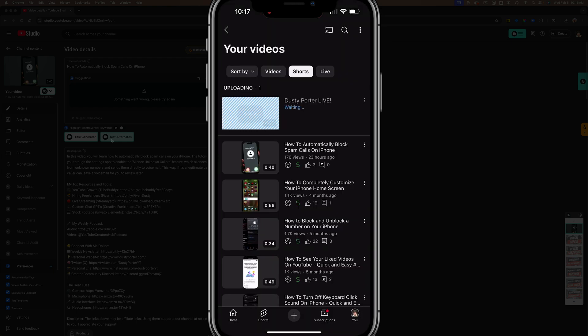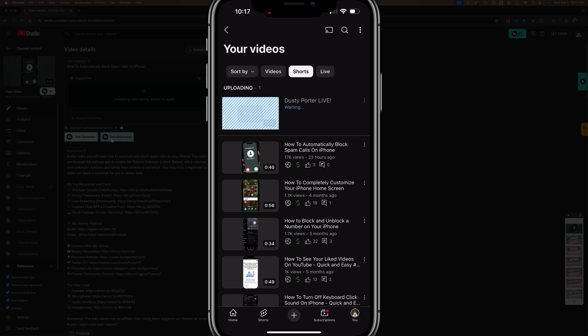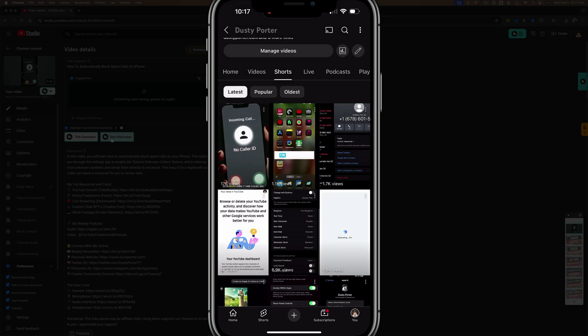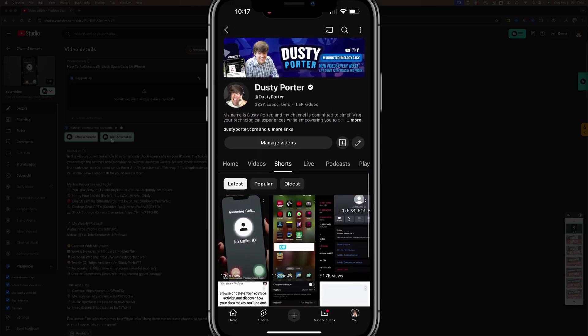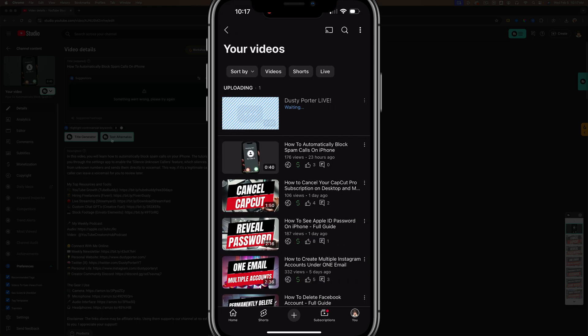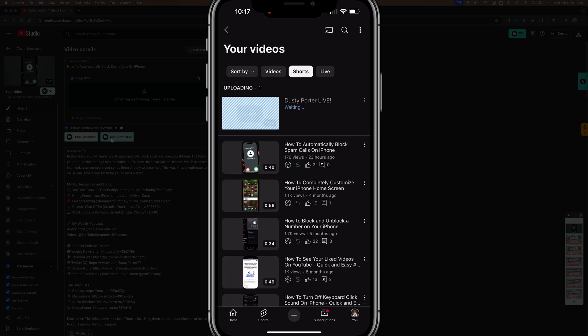So then the next question is, can you go back and edit thumbnails for ones you've already uploaded? Yes, you can do that, but it has to be done from the YouTube main mobile app. So here we are on my videos. In order to get here, you would go to your channel, go to manage videos and then sort by and go where you see shorts, tap on that there.